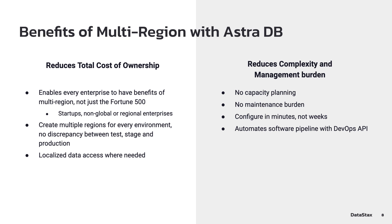Multi-region with AstraDB will also reduce complexity and management burden. There's no need for capacity planning, no maintenance burden. You can configure this in minutes, which I'll show you shortly, and you can automate your software pipeline using our DevOps API.